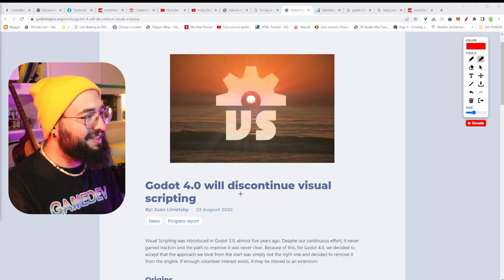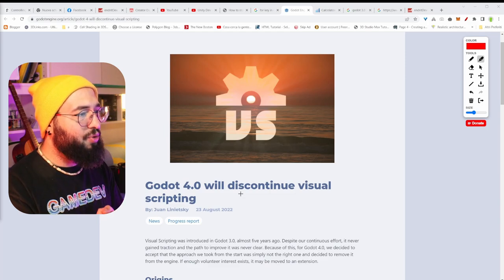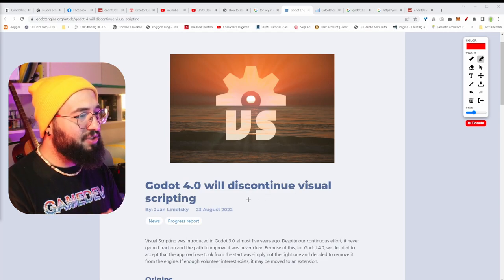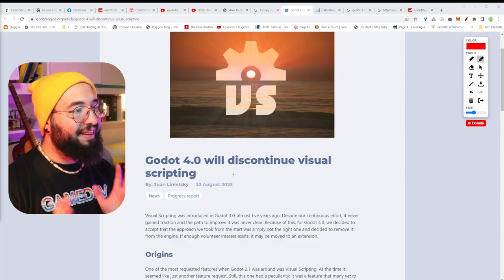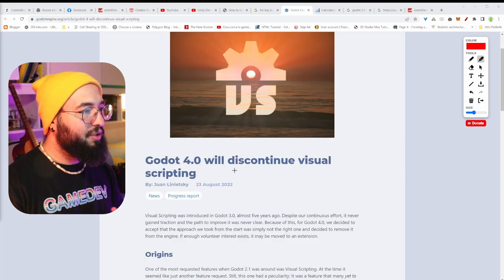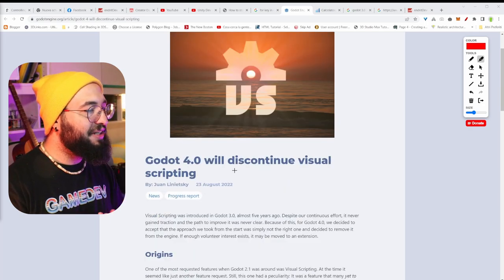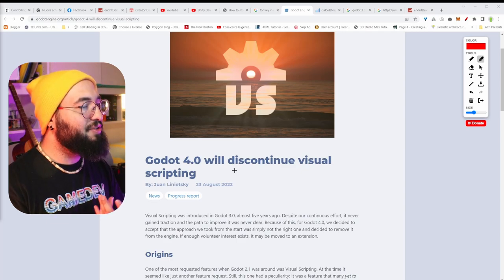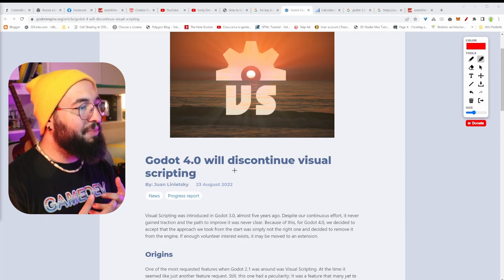Hello folks, Andrew from Yellow Hat Games here. Today we're going to talk about this news. Basically what happened is that Godot 4 is not going to continue visual scripting, and this came out just a few days ago. That might be bad news for someone, but I have a few questions for you: is this actually bad? Is this going to be a bad thing?